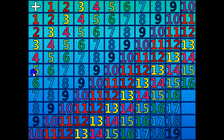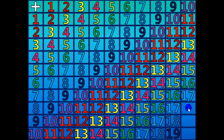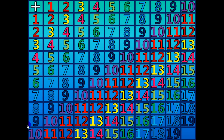10 plus 7 equals 17. 10 plus 8 equals 18. 10 plus 9 equals 19. 10 plus 10 equals 20.